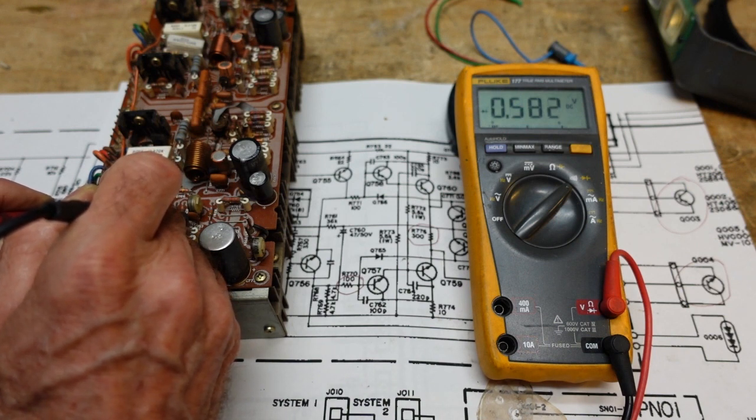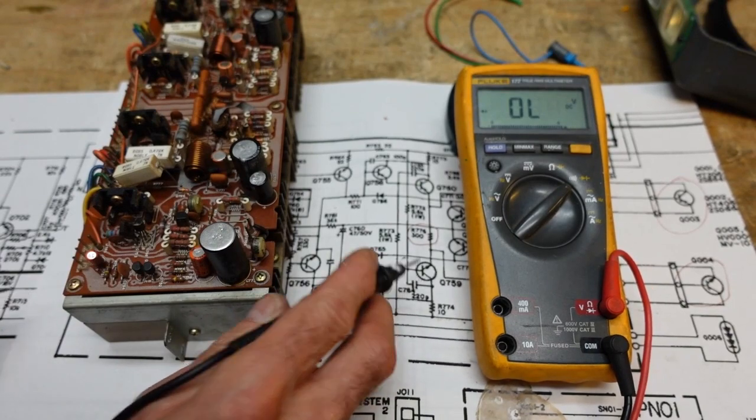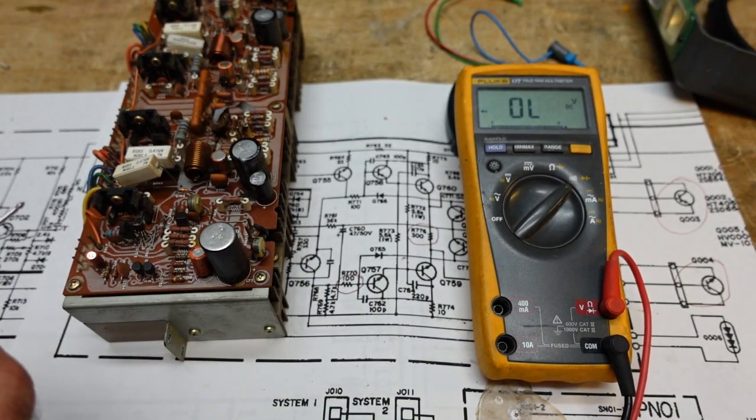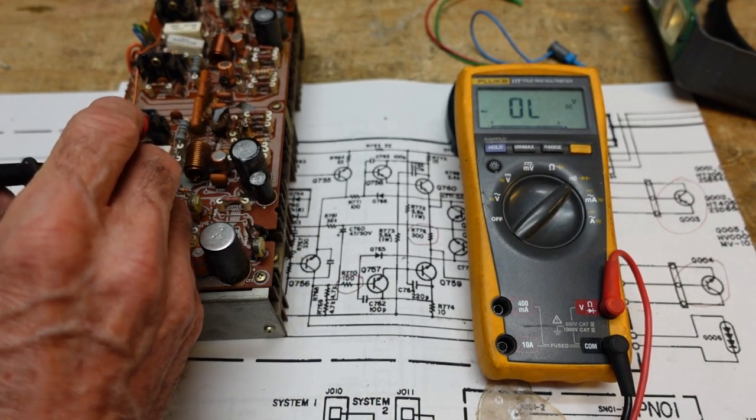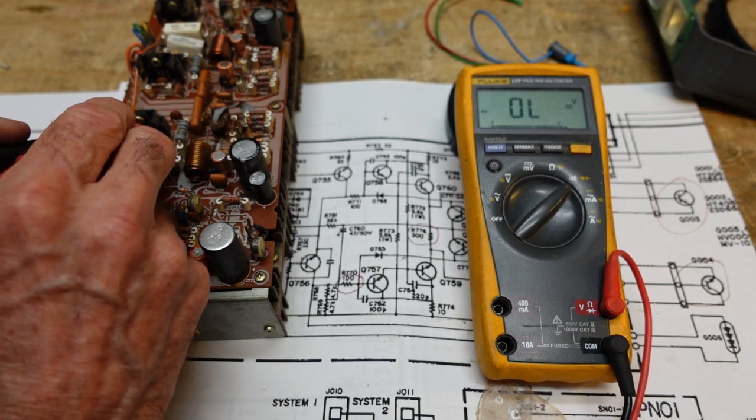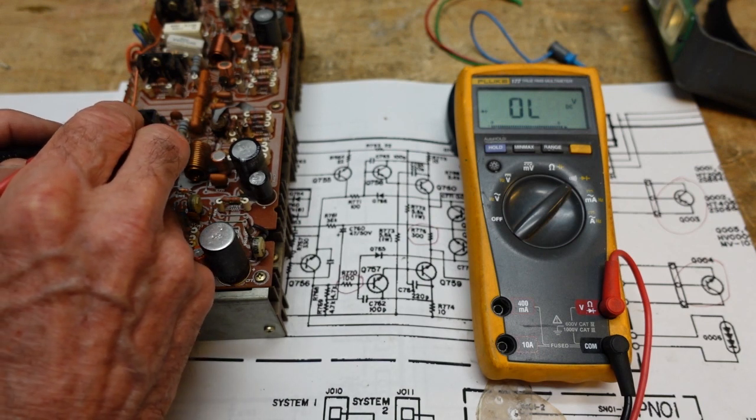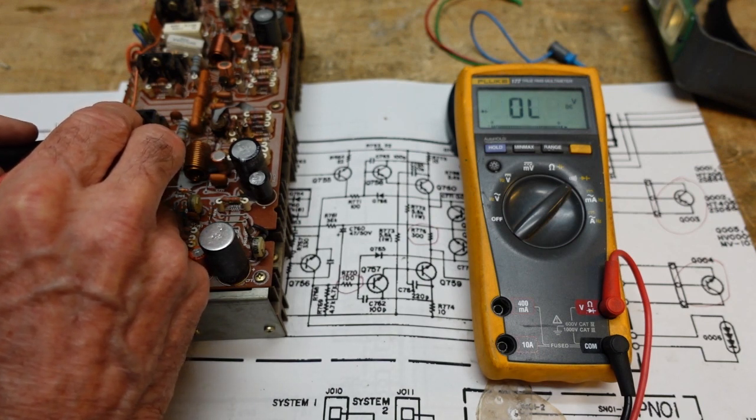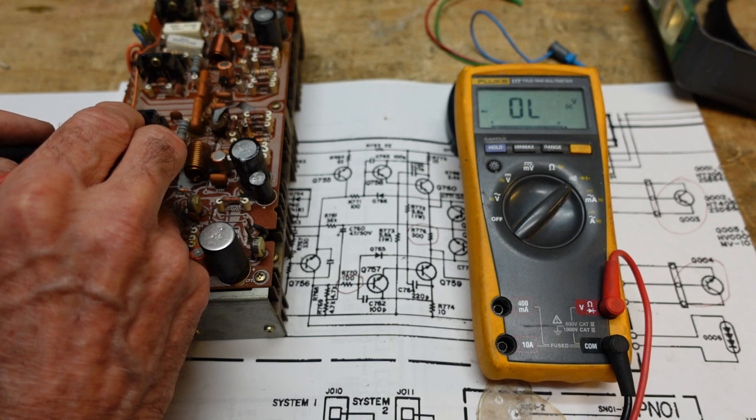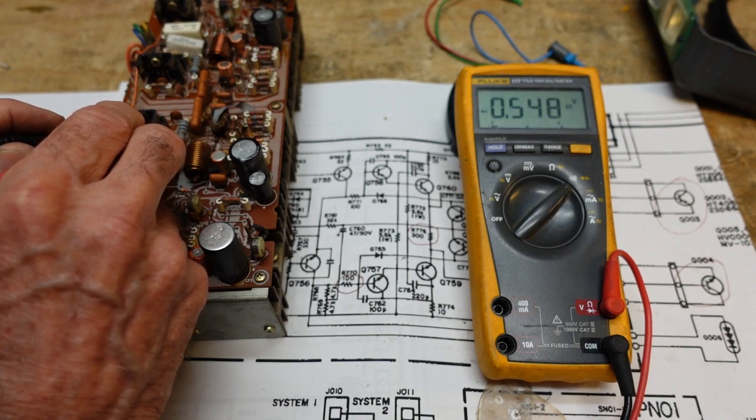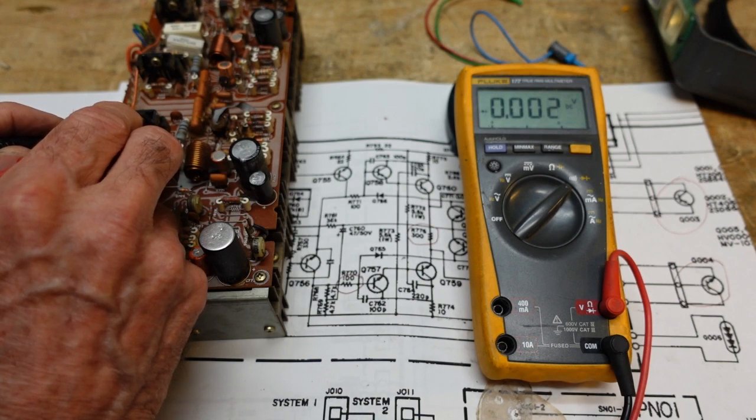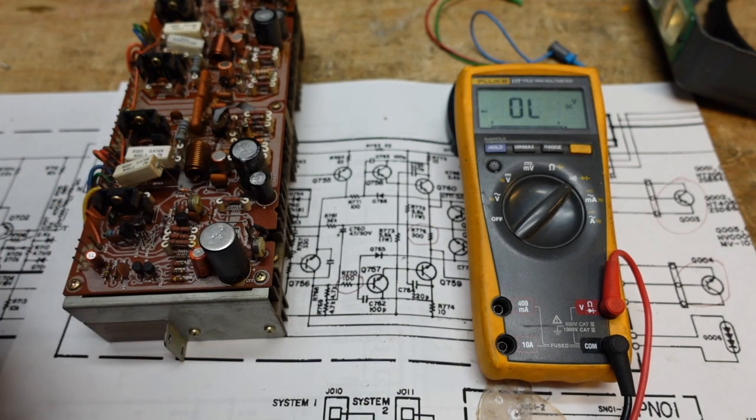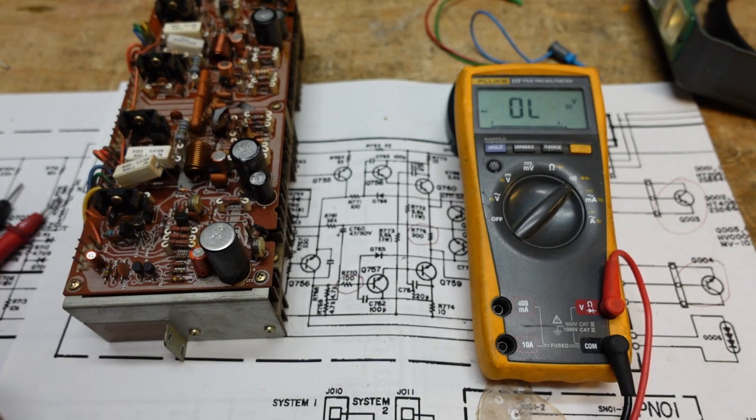So let's check 759, which is the NPN. And that's this guy up here. So I'm going to go base to emitter. Okay, that's shorted. Base to collector is not bad. But our base to emitter is shorted. And that is 759.